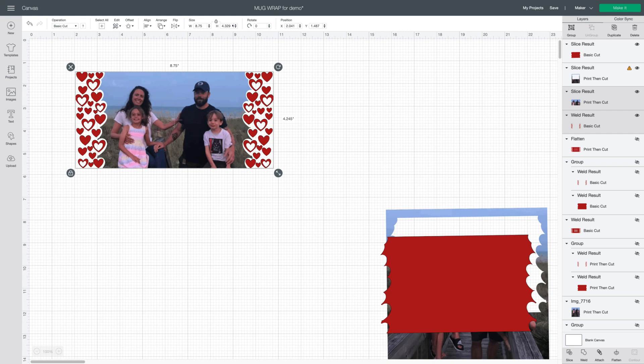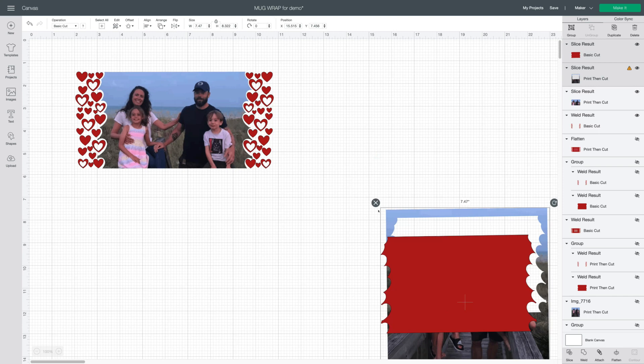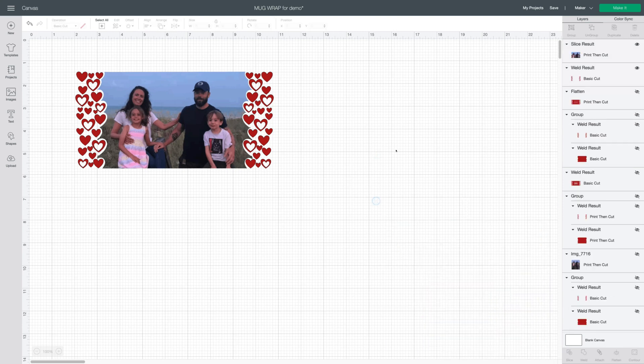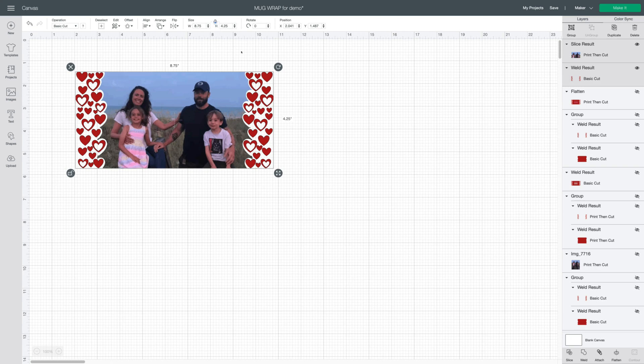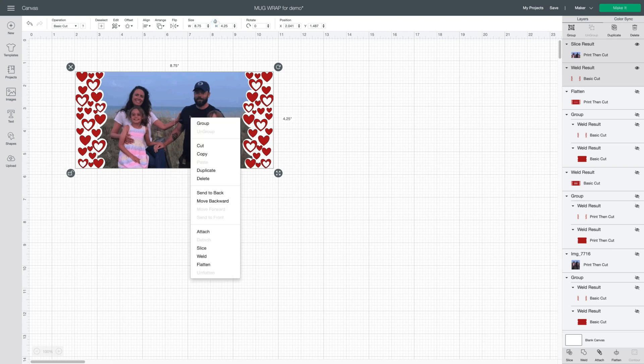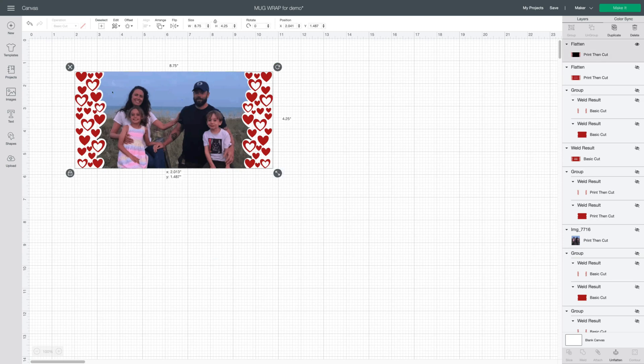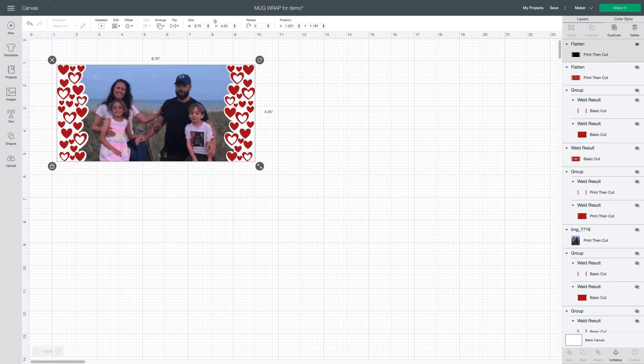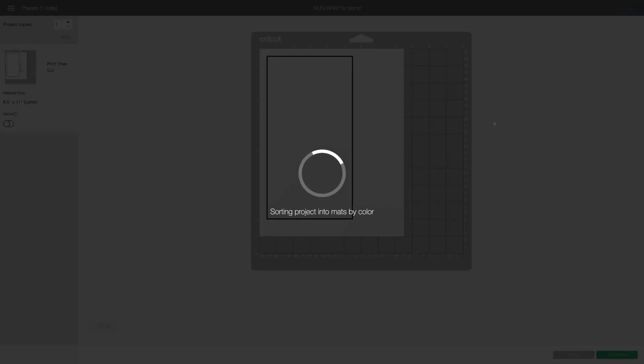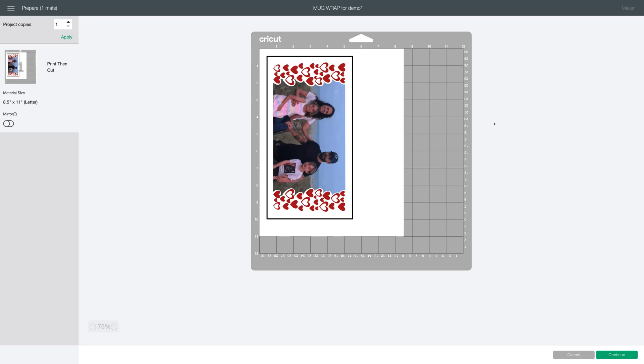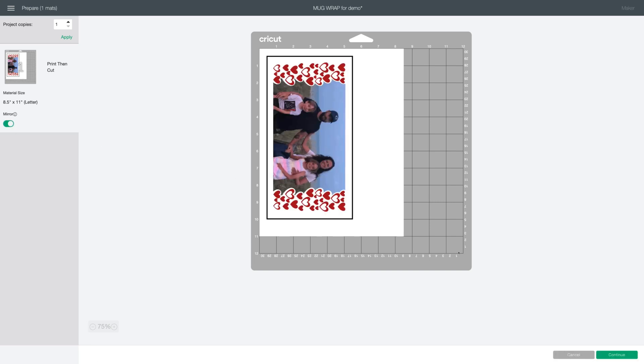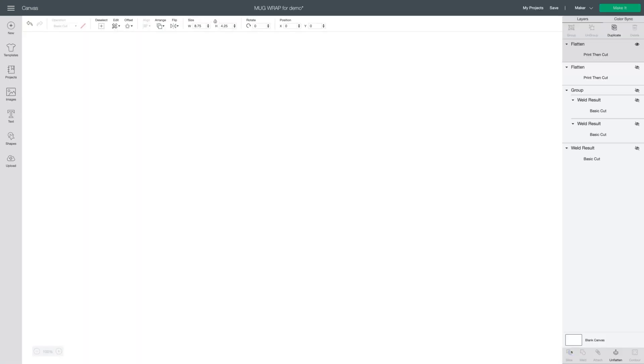So at this point you're just going to make sure that your dimensions are still right. You want 8.75 by 4.25 for the large mug. We'll get rid of these pieces we don't need. So at this point we'll select all. Make sure all the size is correct. Right click and flatten. You can click make it. Don't forget to mirror. And you're all set to go to print. So let's cancel that one.